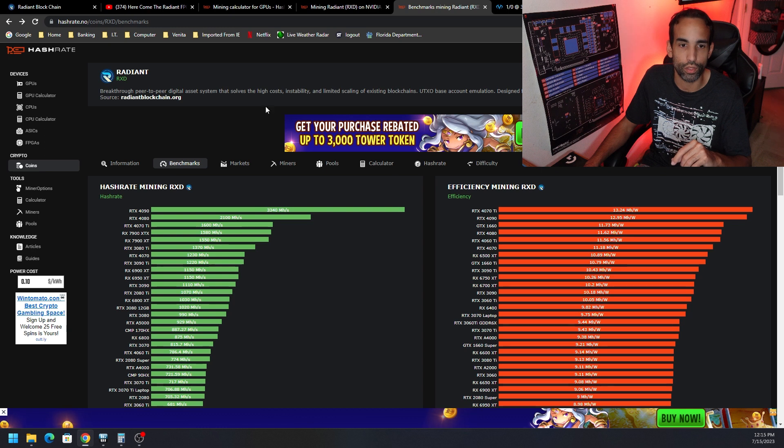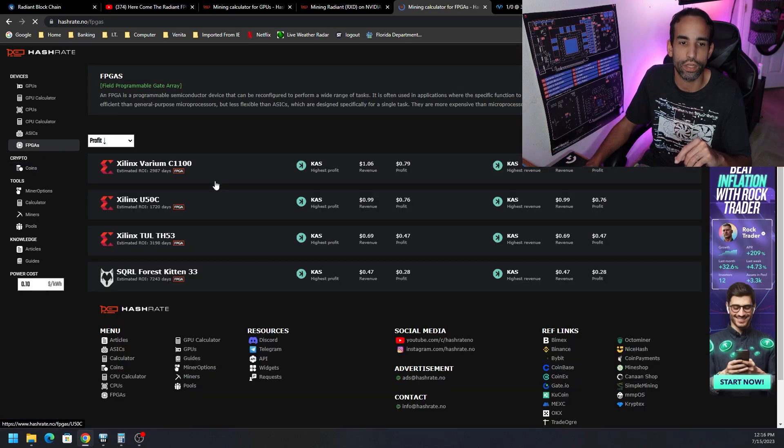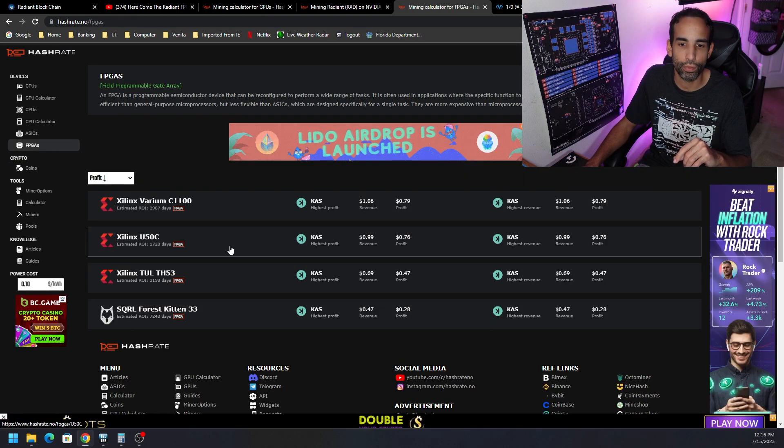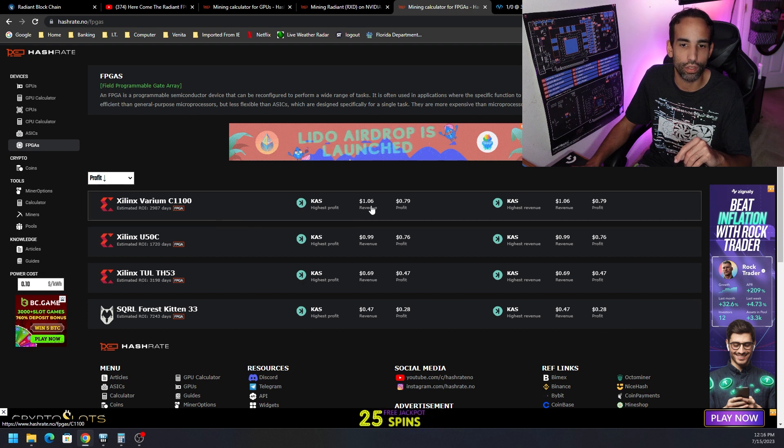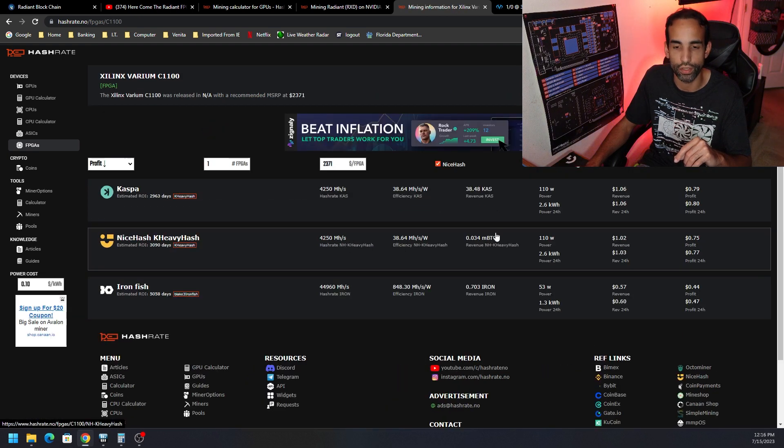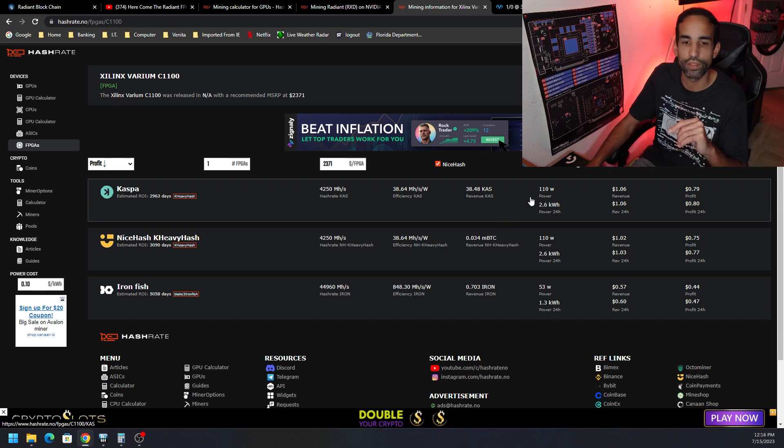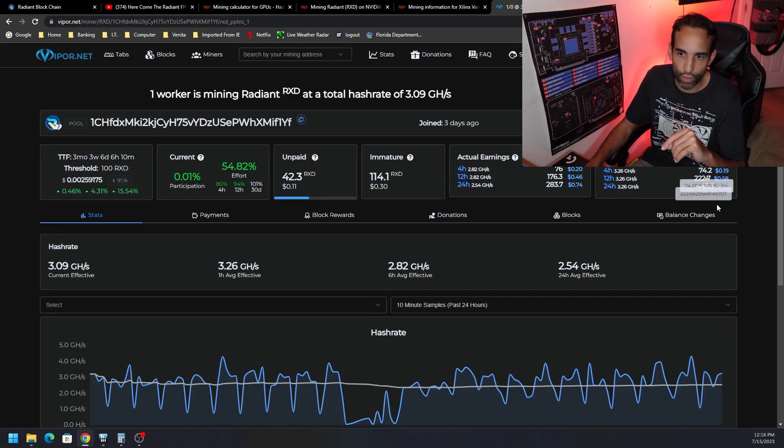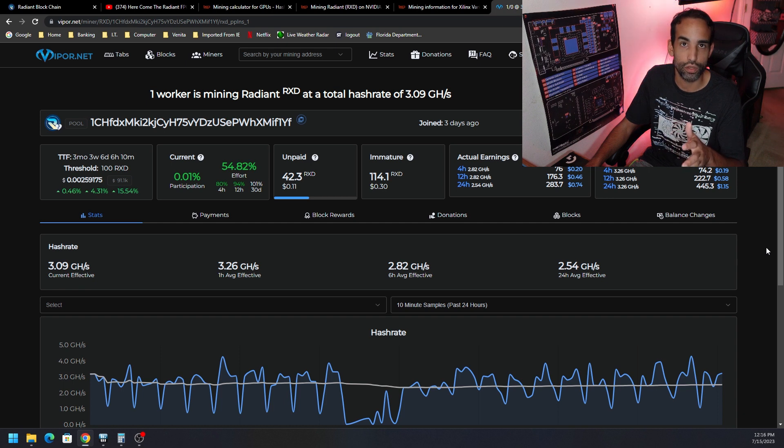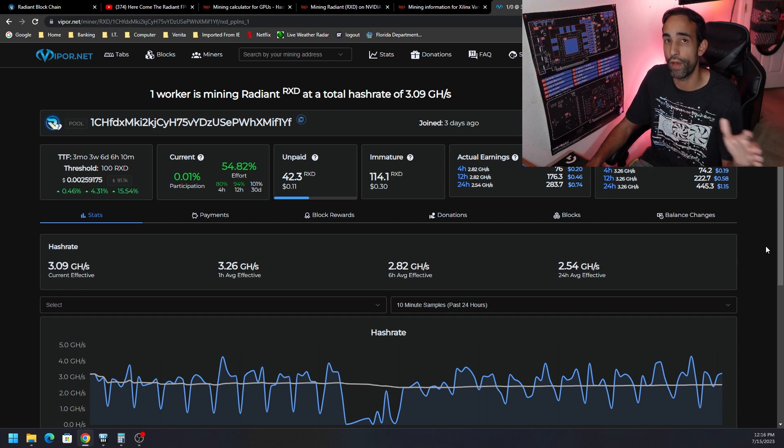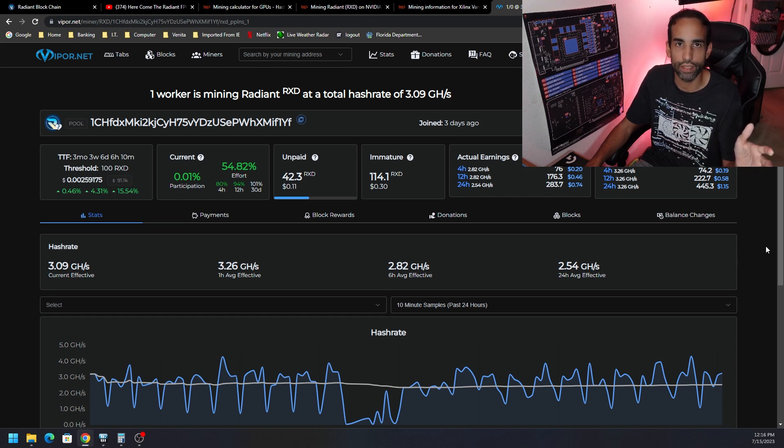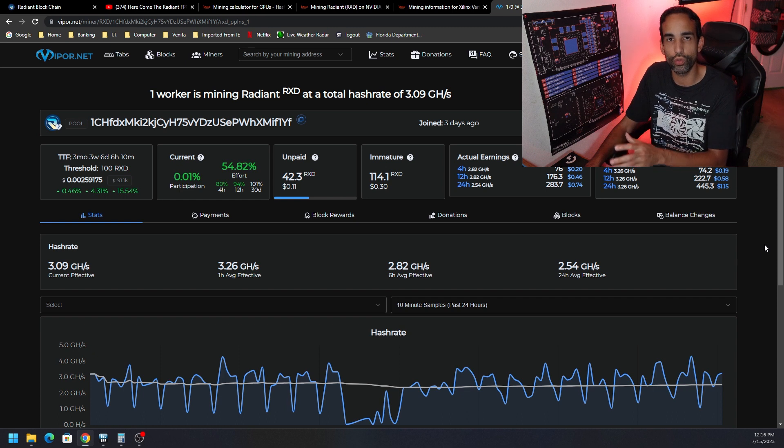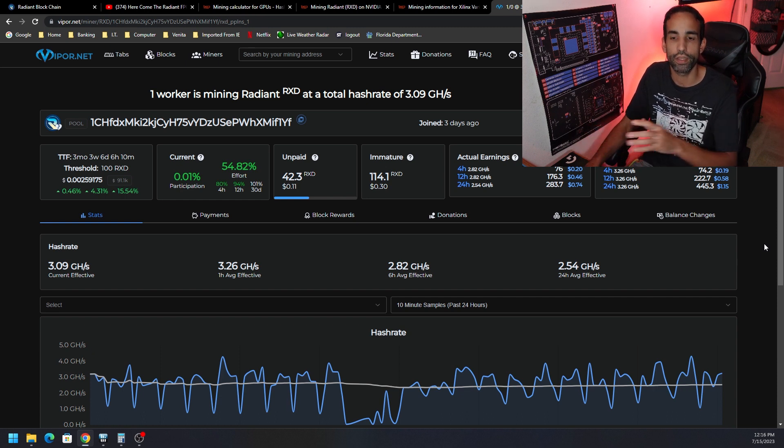Matter of fact if we go to hashrate.no and click on FPGAs you would see Caspa is still the number one most profitable coin to mine but look at the number here. So it says $1.06 a day where at the pool where it's seen with my tune right now $1.15. Without the tune stock about $1.08, $1.07. So on point or close to Caspa's profitability for this FPGA.